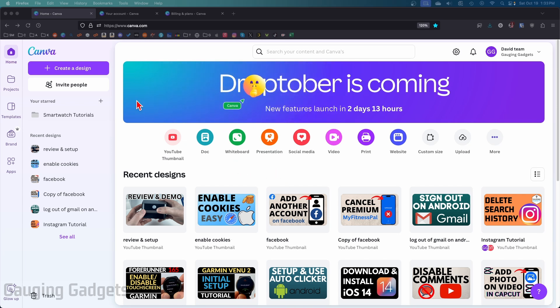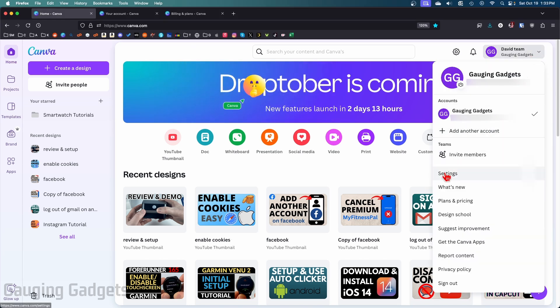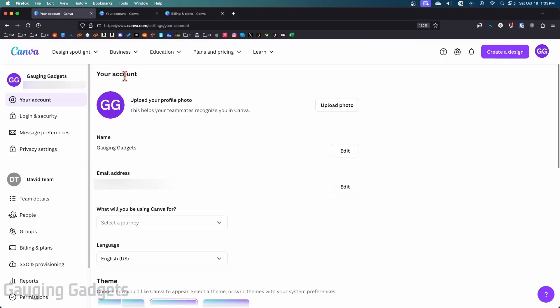Once you get logged in, go up to the top right and select your username, then select Settings. Once you get to Settings, find Billing and Plans—that'll be under either your username or under your team if you have Canva Teams.